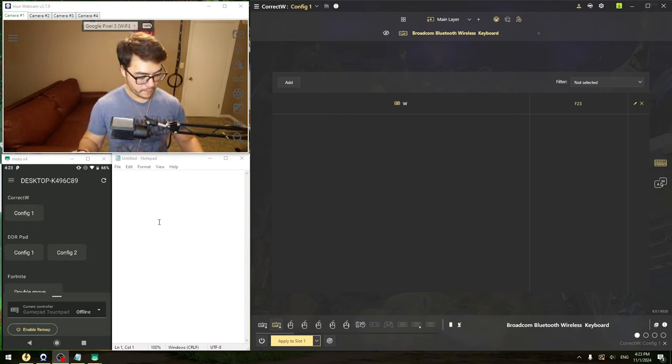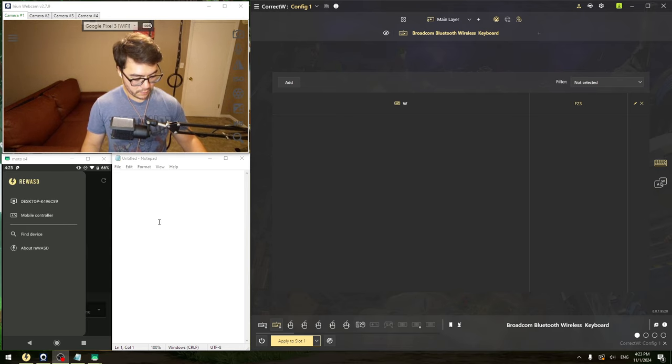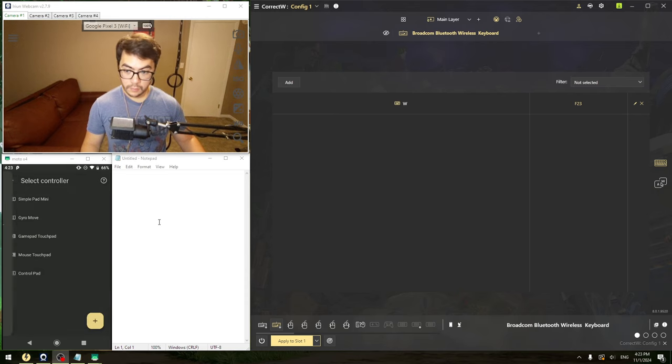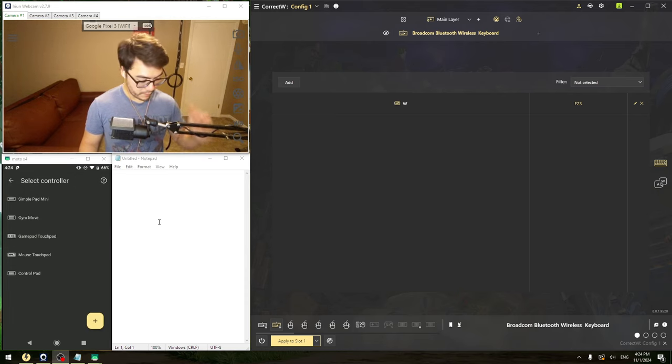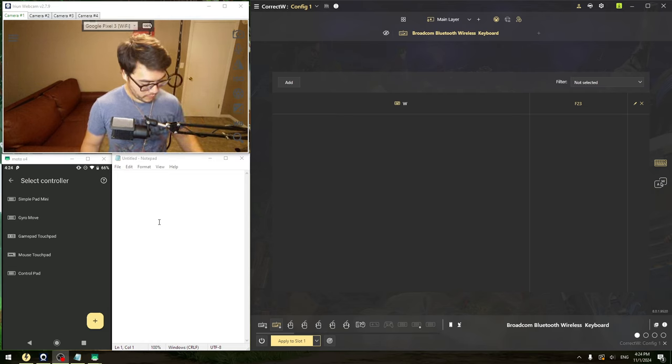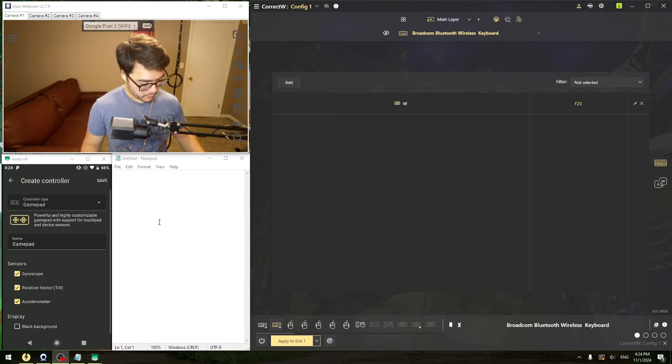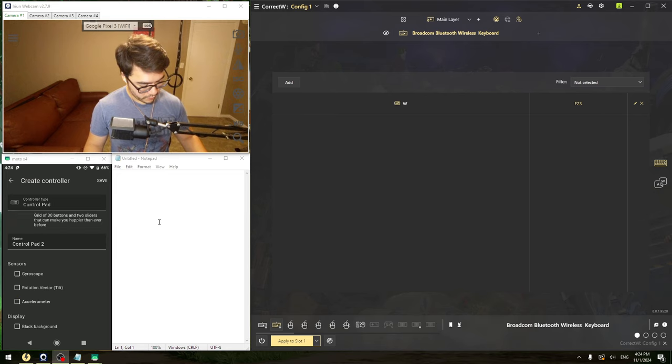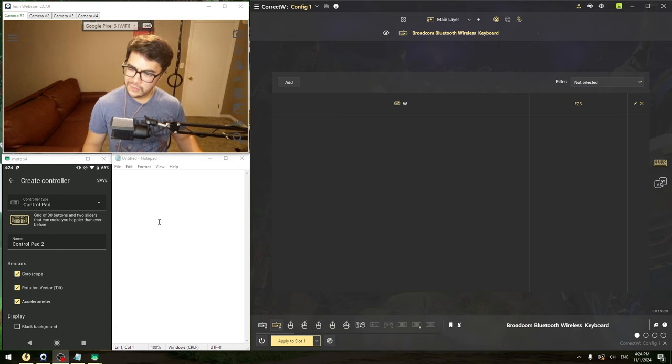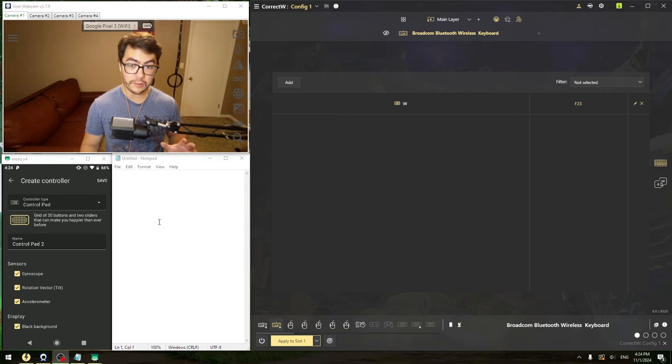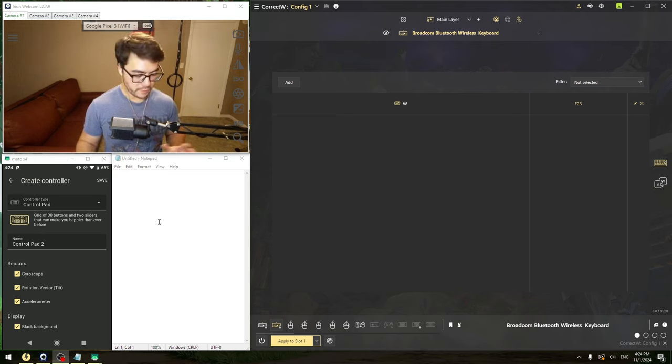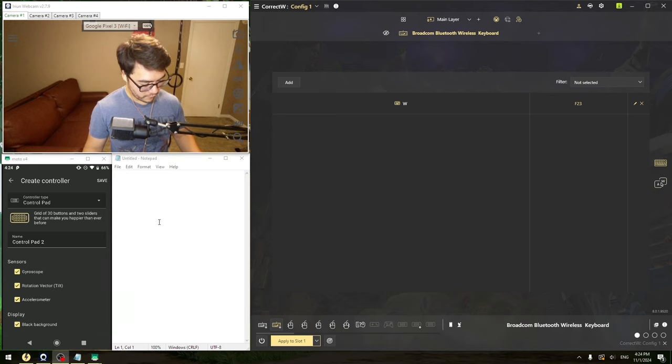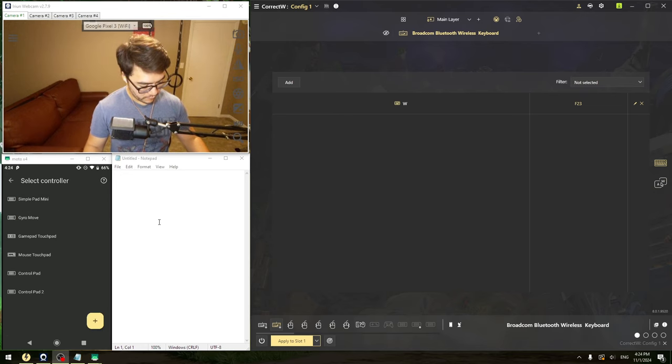So on the phone app, if you open it up after installing it, we're going to go over to the mobile controller tab. Here's all the controls that I've set up. What I'm going to do here is create a new controller, which is going to be a controller type control pad. You're going to want all of the sensors. I don't actually know if we need all of them, but we're going to use all of them anyway. You're going to want a black background because your screen needs to be on all the time, and this will reduce some battery life, especially if you have an OLED display.